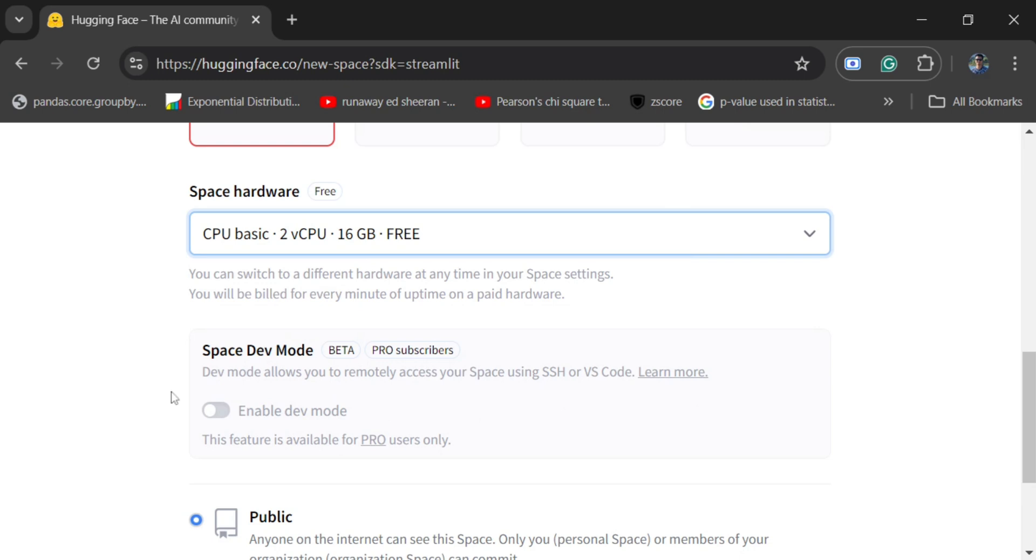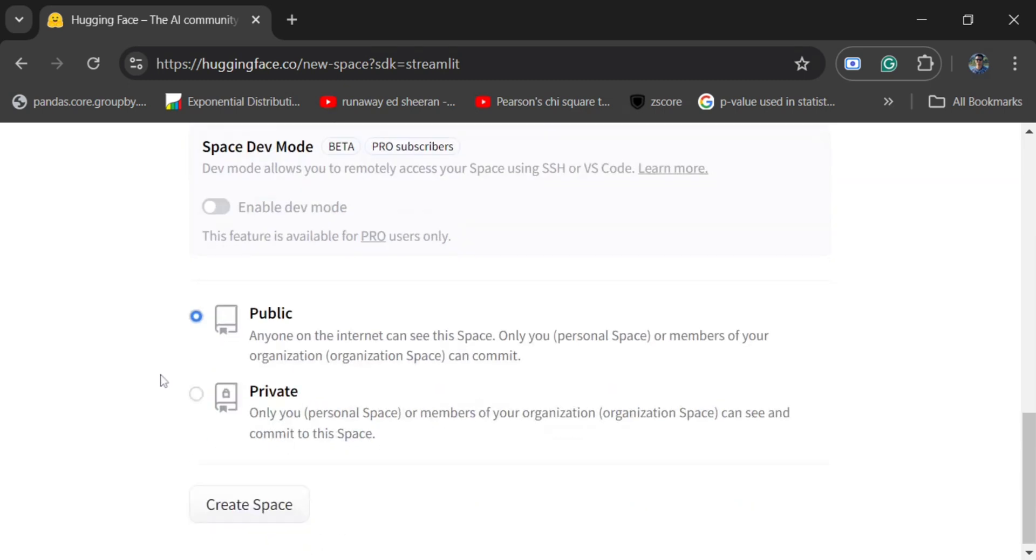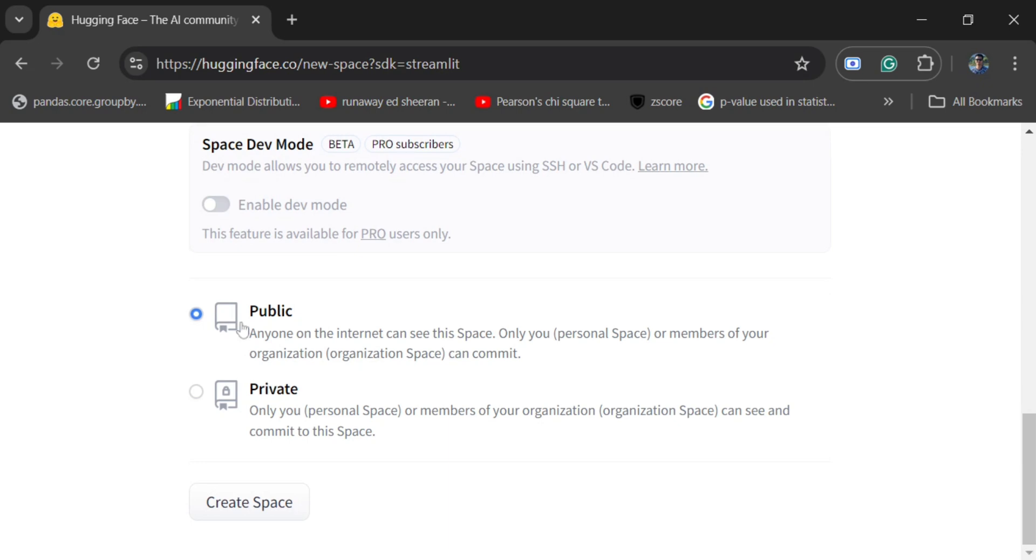Now you can create your application private or public. It's your choice. If it is public it would be available on Hugging Face Spaces, so I will do it as public. Now go to Create Space.